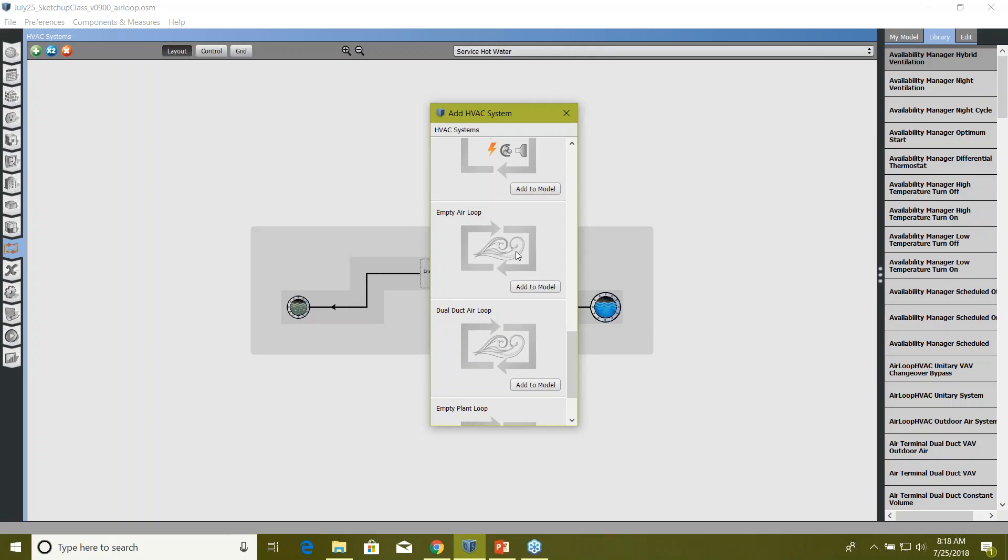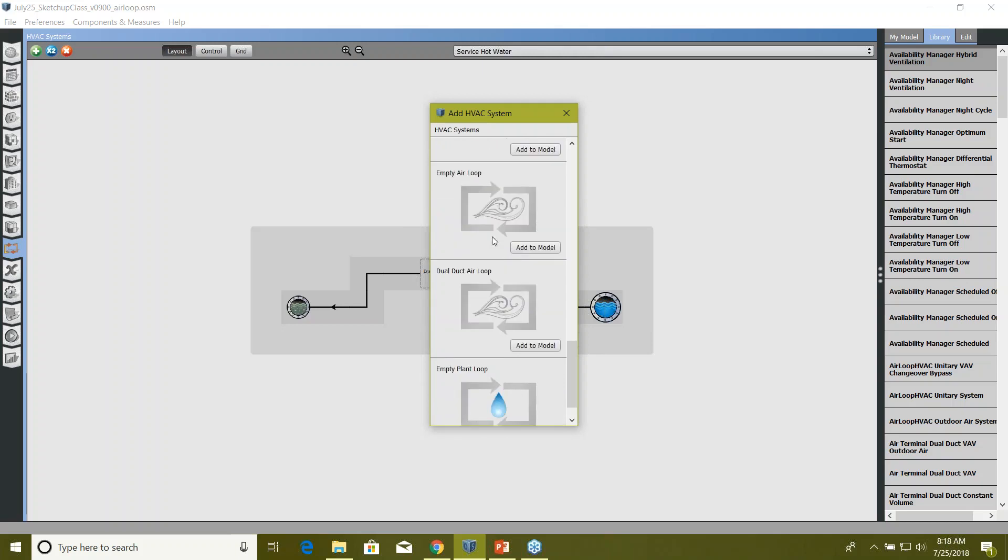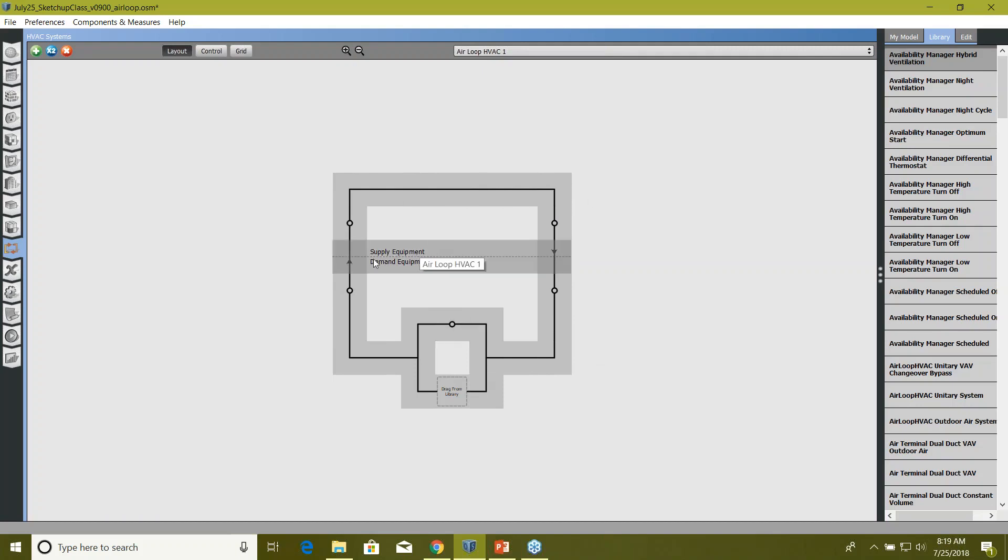For now I'm going to click on this empty air loop, click on 'add to model,' and it will bring an air loop for you. You can see this is totally empty—there is no DX coil or fan or any diffusers or anything. There are two sides of this loop: first one is supply equipment side where you provide something like fans or heating or cooling coils, outdoor air terminal.